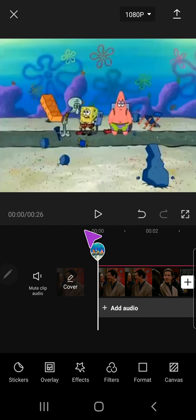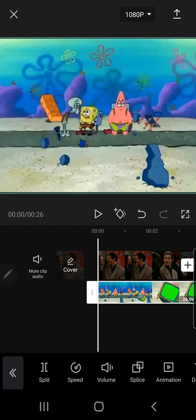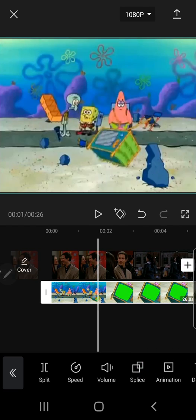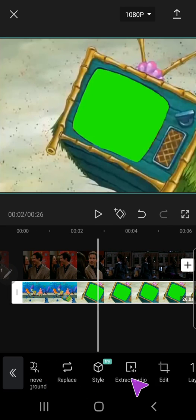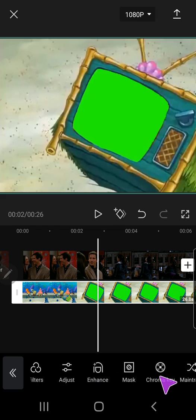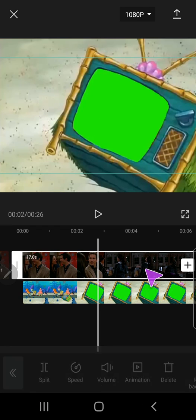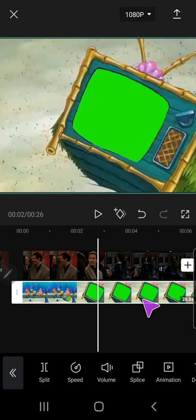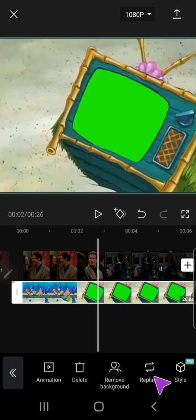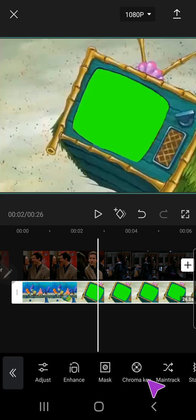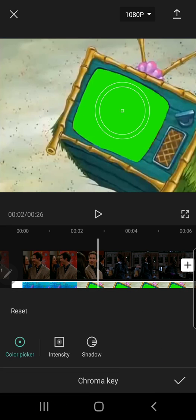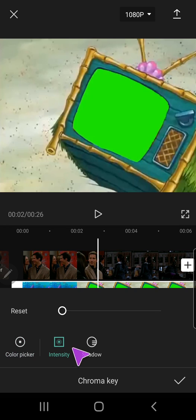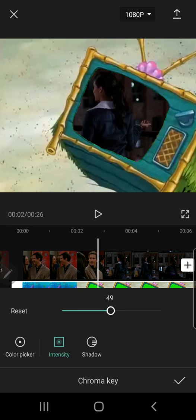I'm going to select the overlay again and then go to chroma key. Make sure you've selected the clip and then go to find chroma key and drag it to the green part, adjust the intensity.